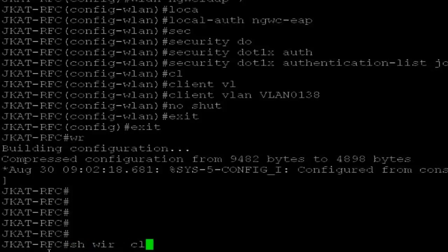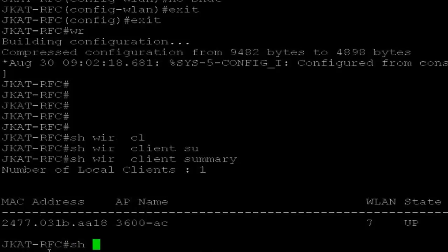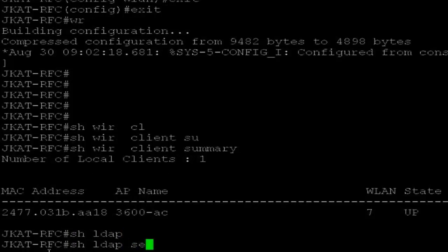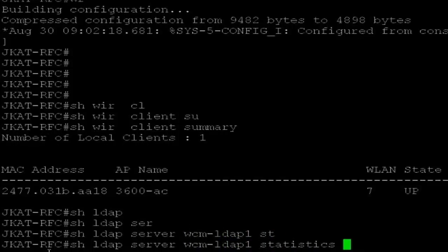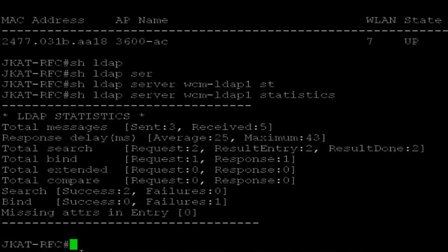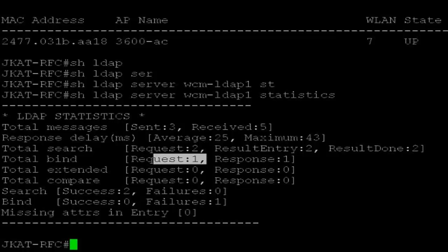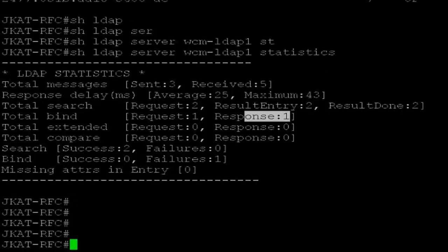The client summary shows up. And show LDAP server WCM-LDAP1 statistics — it shows my search success here, bind request and bind response. So this is how you create an LDAP server, map it to a WLAN, and connect a client. Thank you.